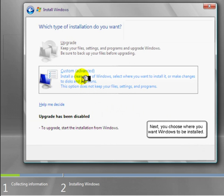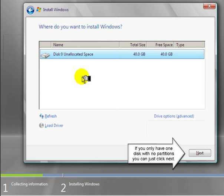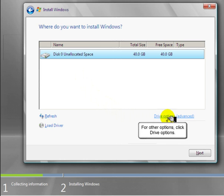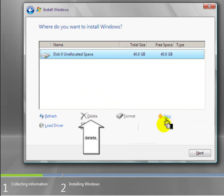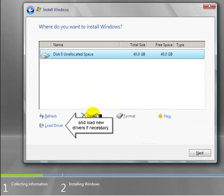Next, you choose where you want Windows to be installed. If you only have one disk with no partitions, you can just click Next. For other options, click Drive Options. Here you can create, delete, and format partitions, and load new drivers if necessary.